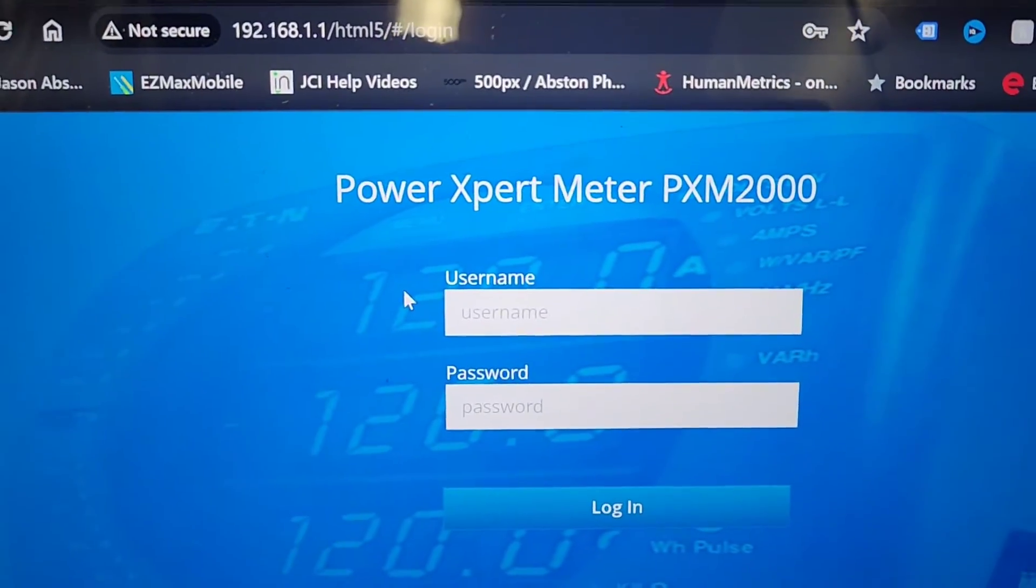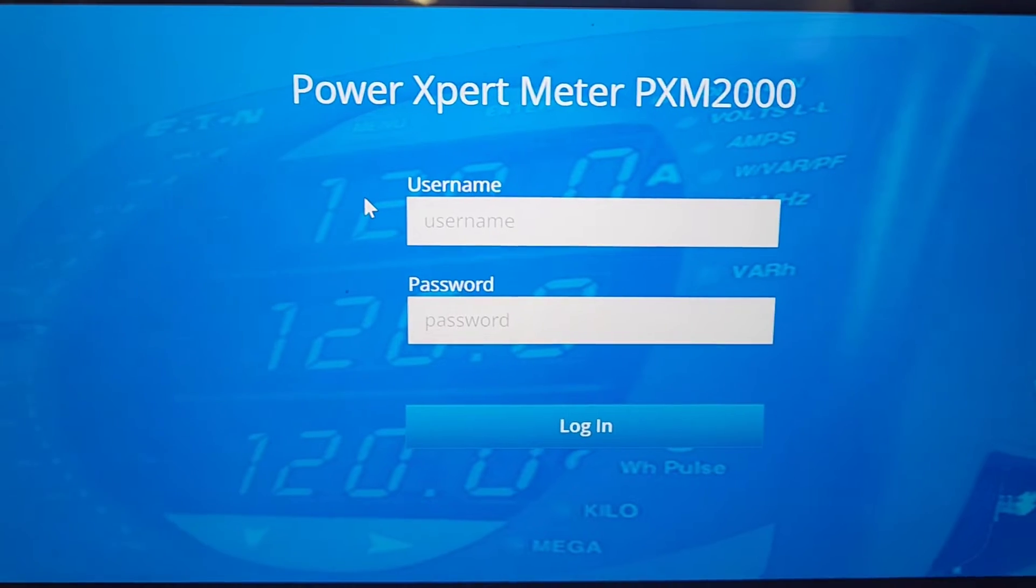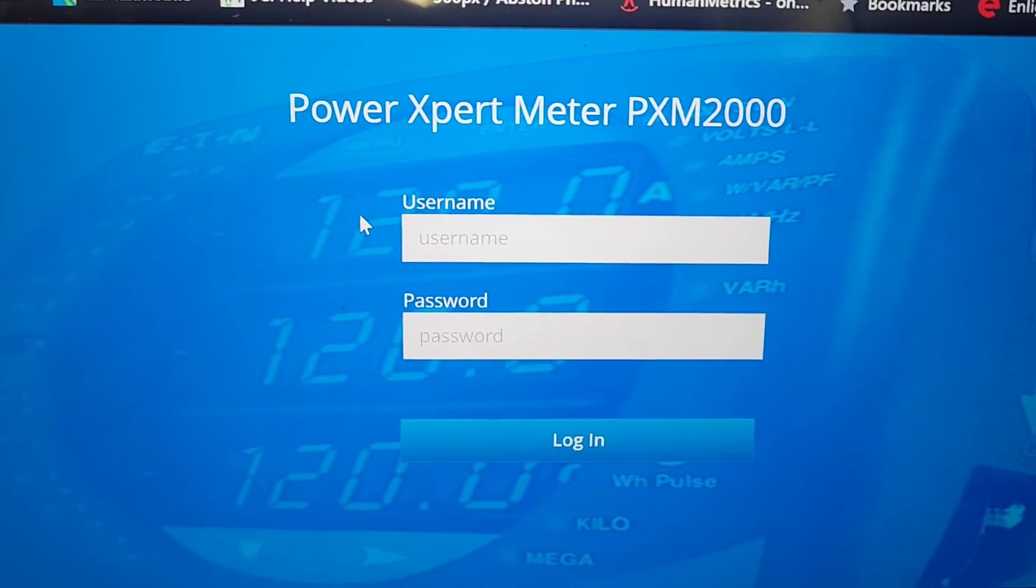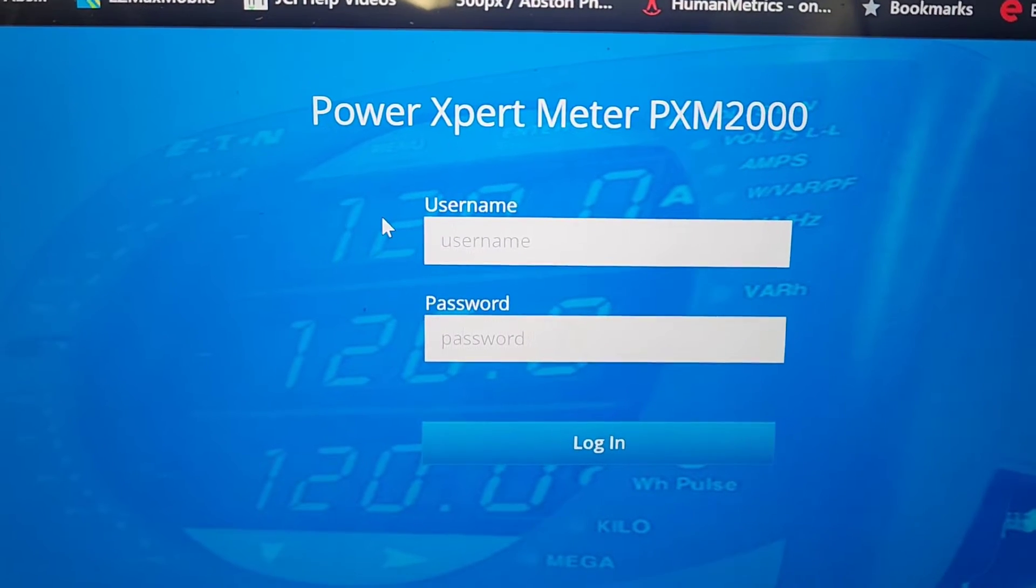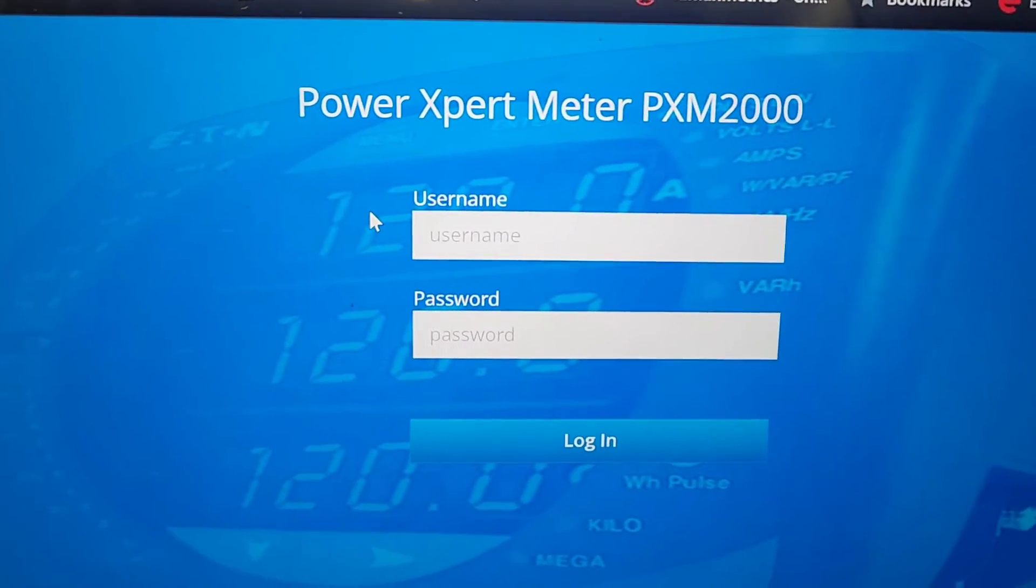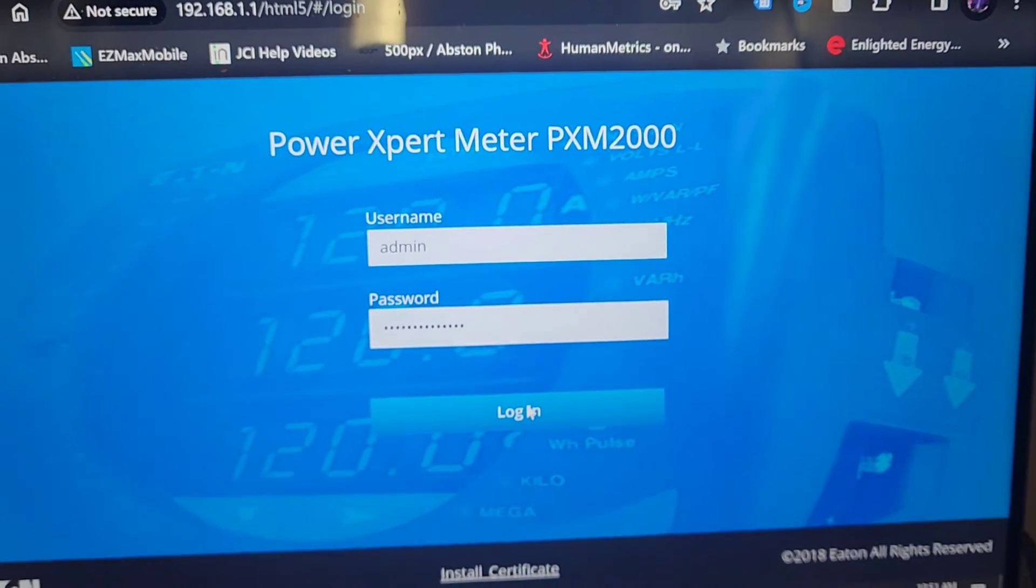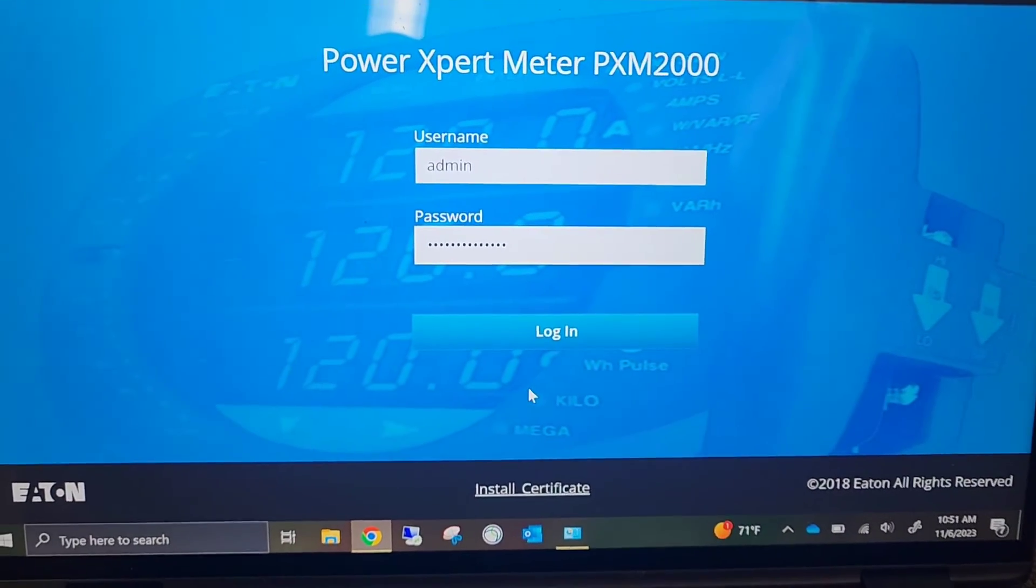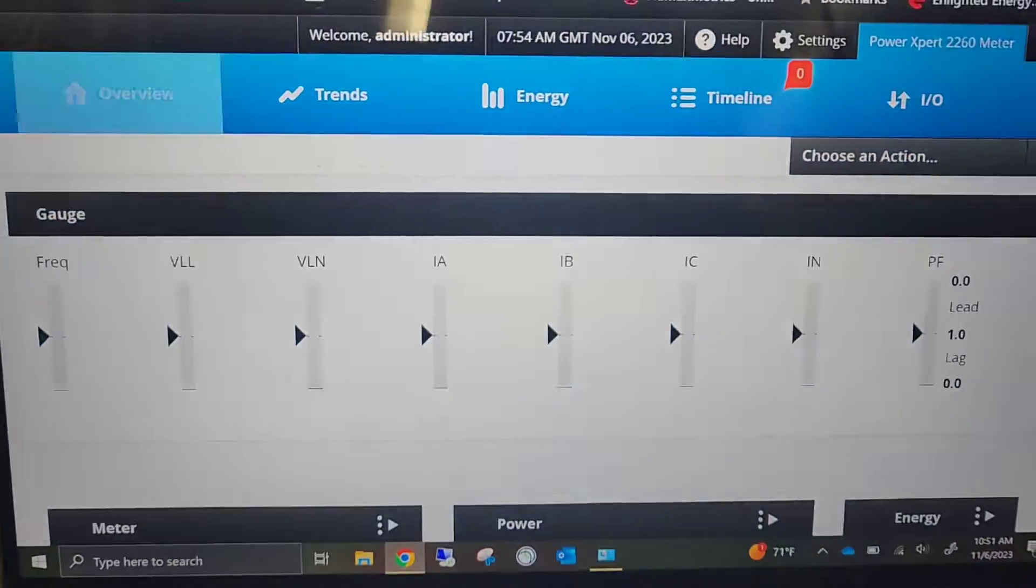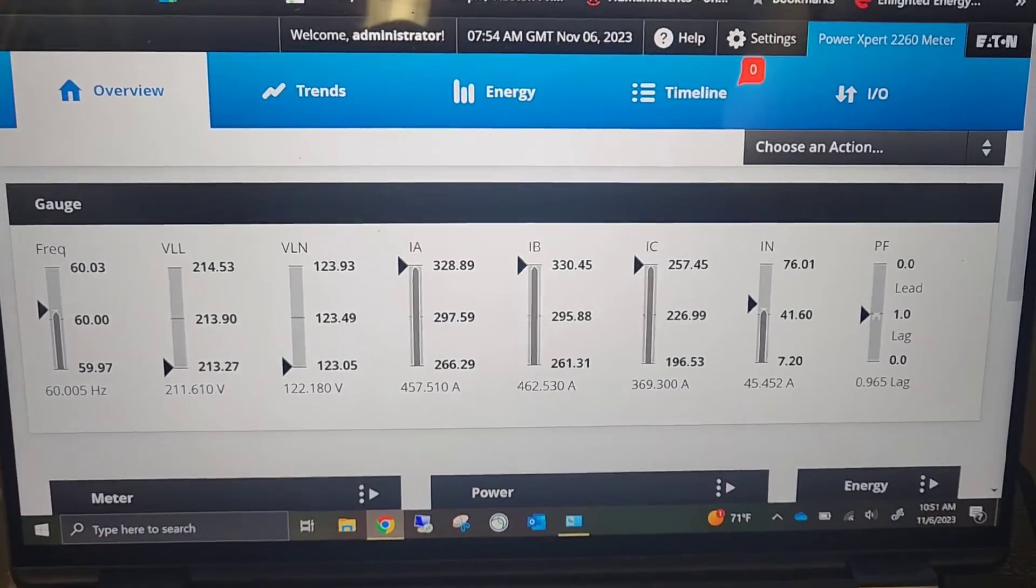The default password and username for this meter is admin admin and I highly recommend that you change it on this meter once you log in. It's going to prompt you to change your password and you need to go ahead and do that. Okay we have our username and password entered, I'm going to hit login. Of course I've got touch screen so I'm going to use that and this is my meter data.